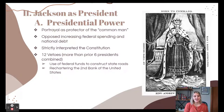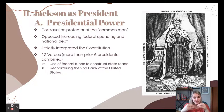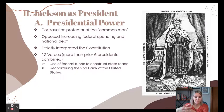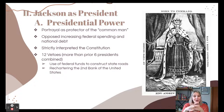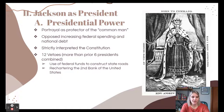During his presidency, Jackson gained the nickname King Andrew because he increased presidential power so much that he ended up acting like a monarch in some people's eyes. He opposed federal spending and increasing the national debt, wanted to strictly interpret the Constitution, and used the veto more than any other president — more than all previous presidents' vetoes combined. He often used vetoes to restrict federal funds for internal improvements, especially state roads, and his biggest veto was rechartering the Second Bank of the United States.